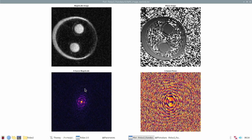In the image viewer you can see the k space magnitude, the k space phase, the magnitude image, and the phase image.